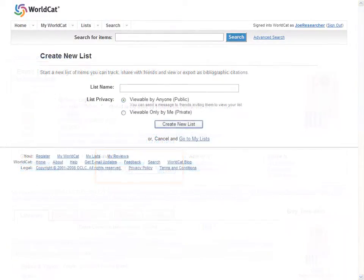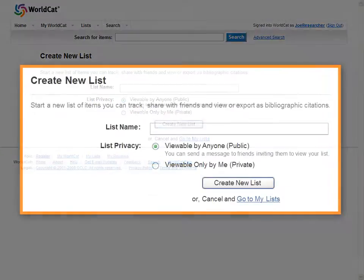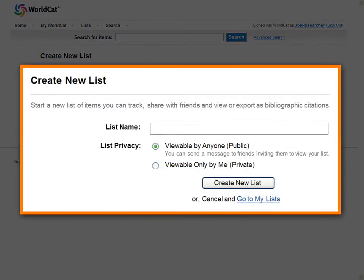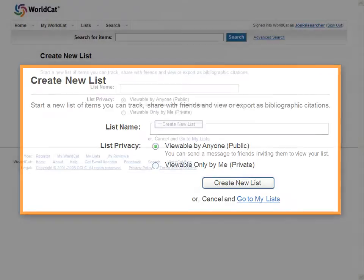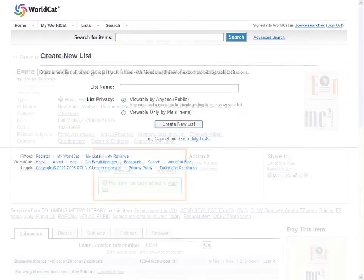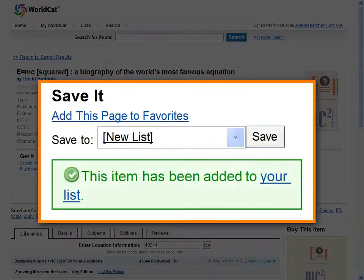The system will prompt you to name your list and to set its privacy levels. Anyone can see a public list, but no one except you will see one marked private. You'll get a confirmation when you have successfully saved things to your list.